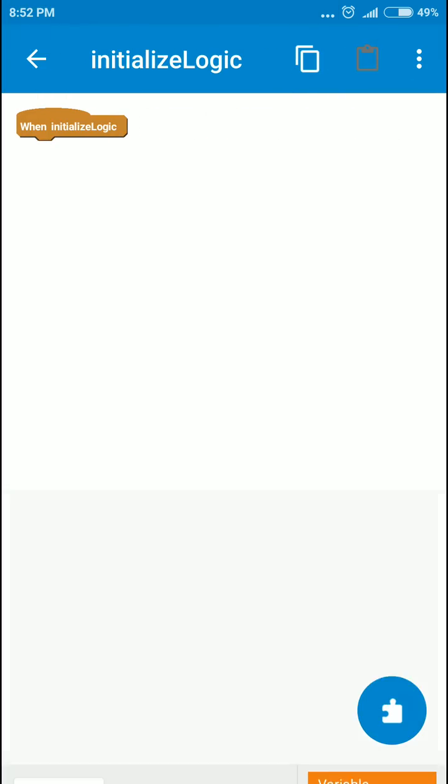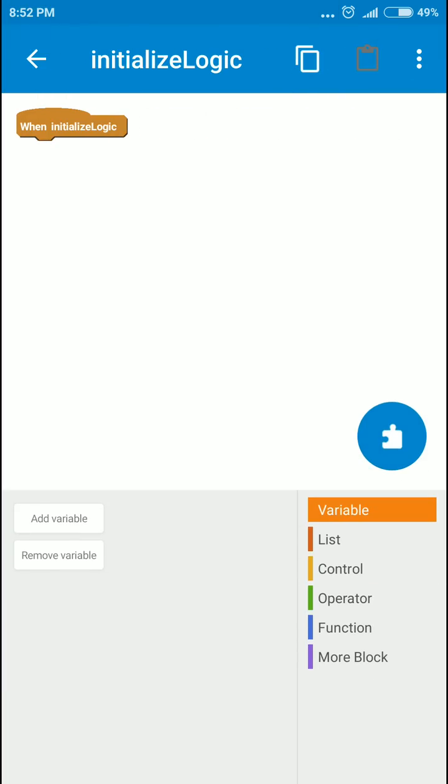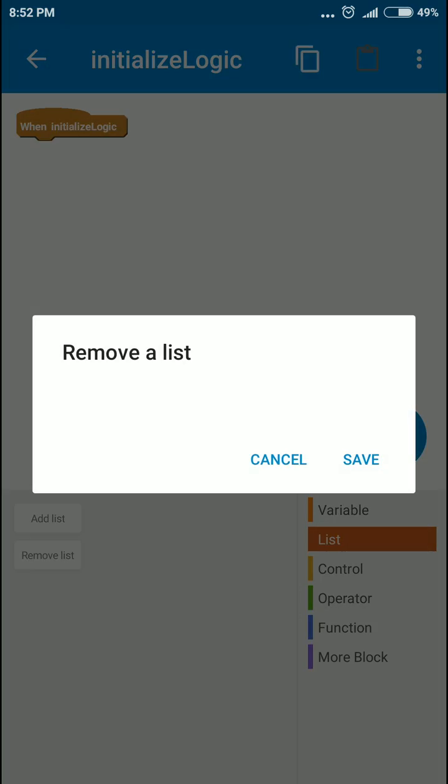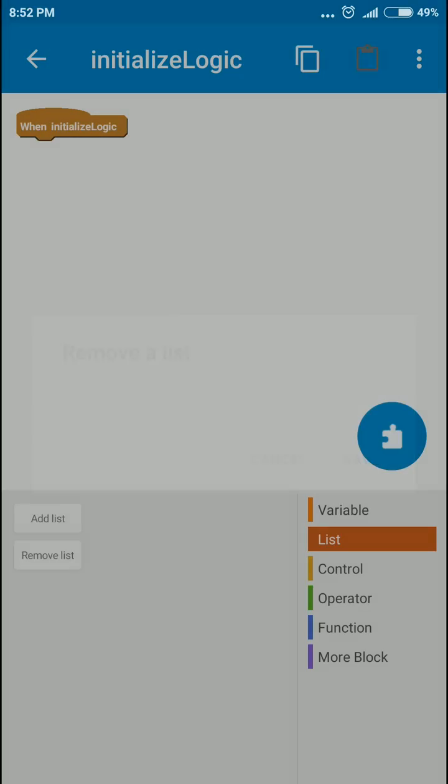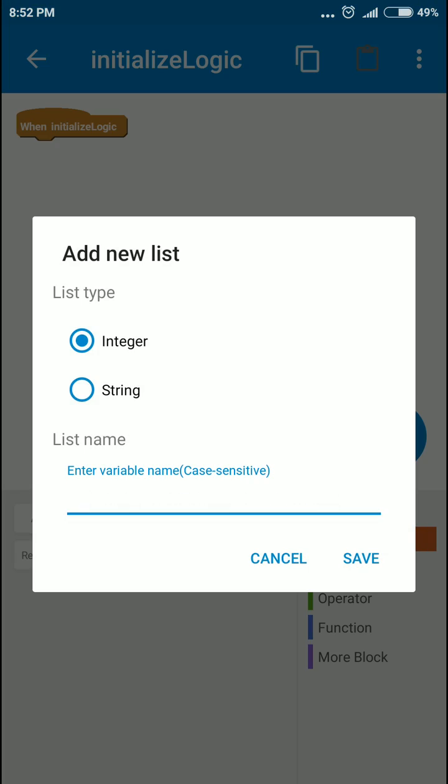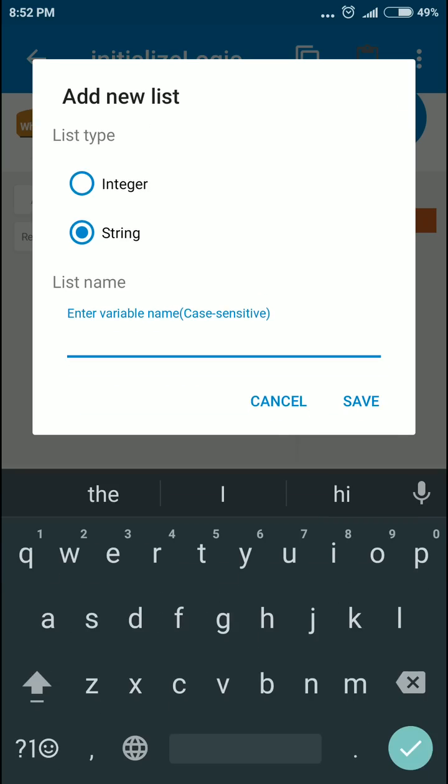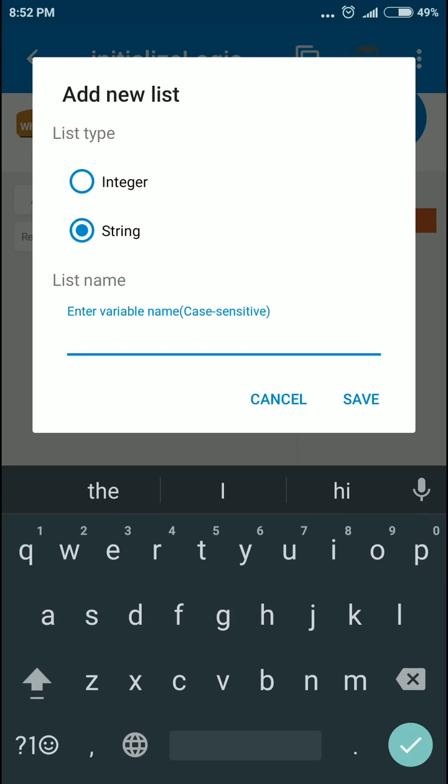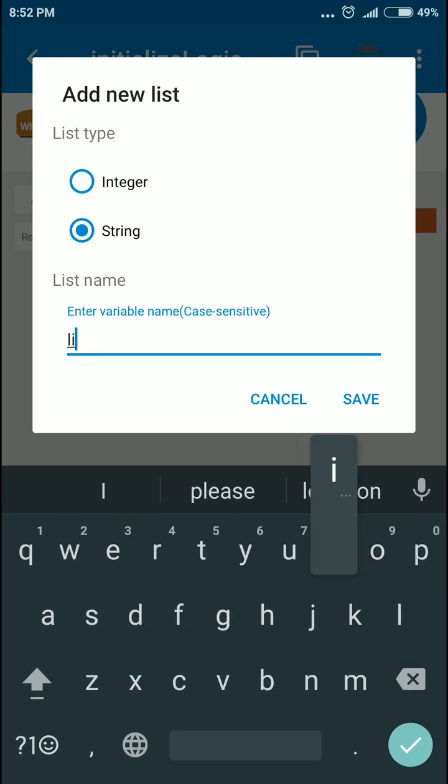On create, we'll first start a list. It's gonna be a string list and let's call it settings or just a list.